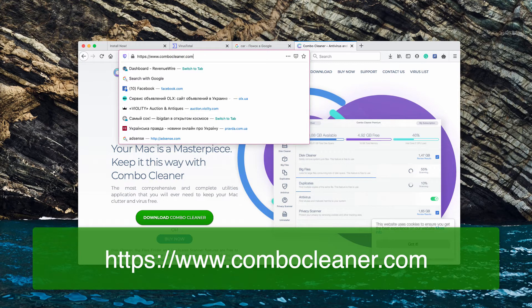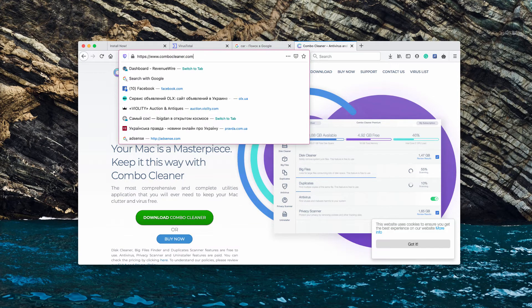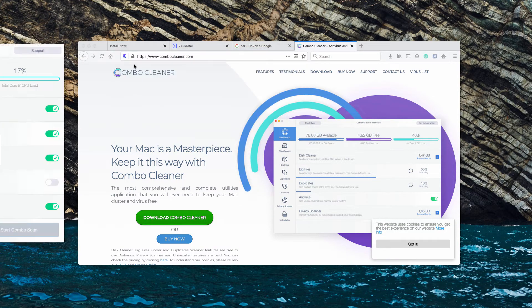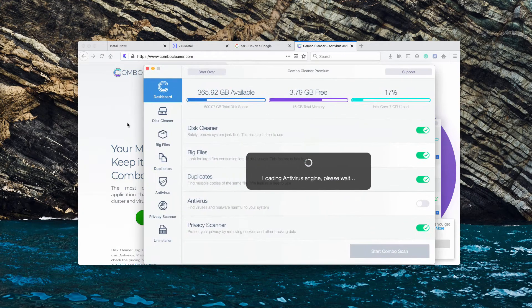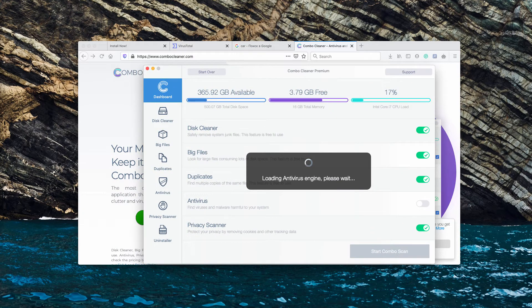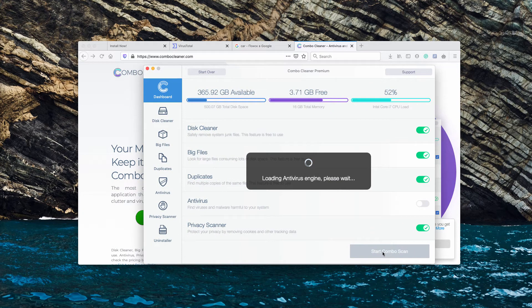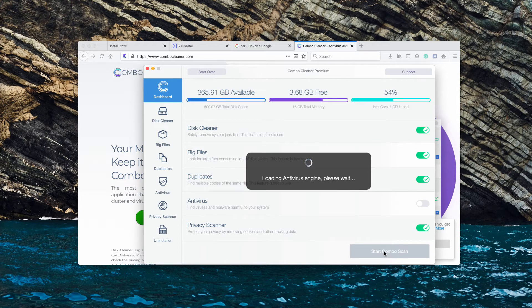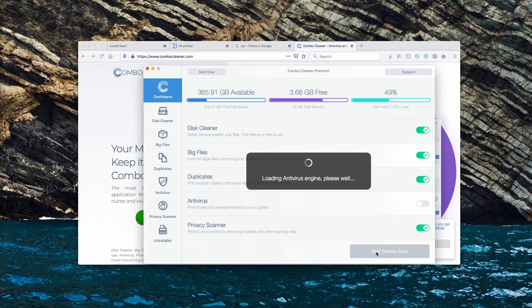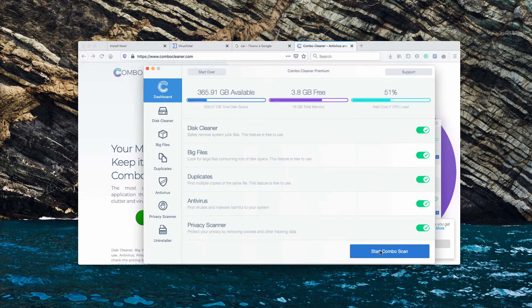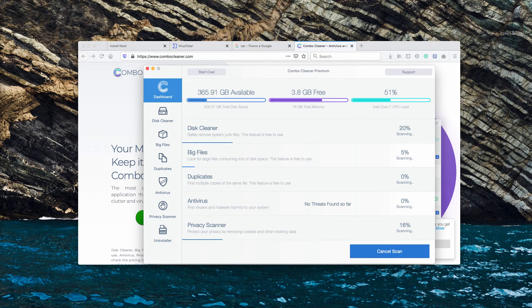Download the software and start scanning your Mac computer with it. The program will perform free scanning after you click on the Start Combo Scan button. Just wait until the antivirus database is updated, click Start Combo Scan and the scanning will begin.